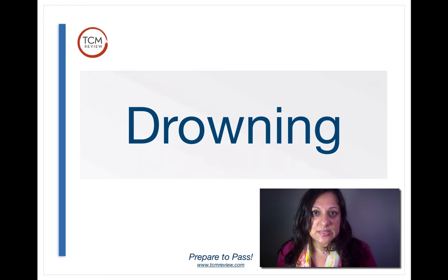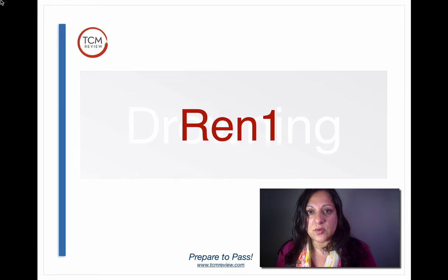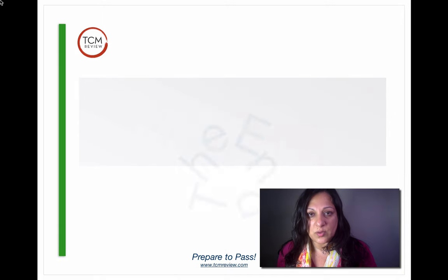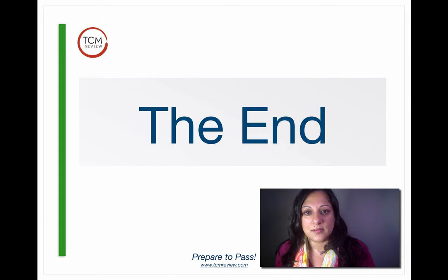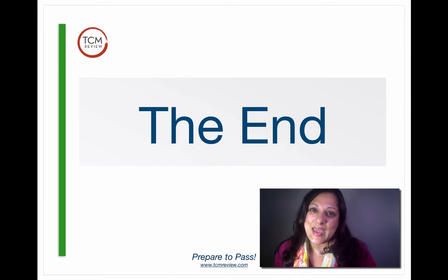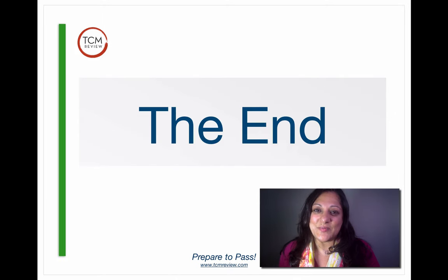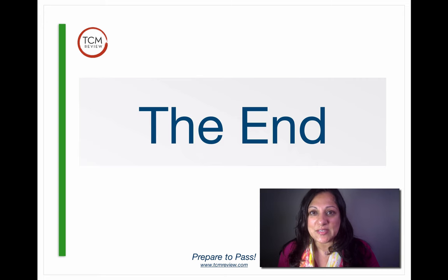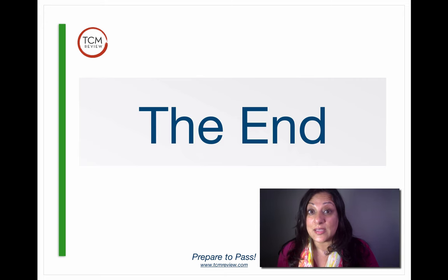Our last point is drowning, and drowning is treated with REN1. That's the end of my presentation on empirical points. If you liked the video, make sure you like it and please subscribe to the channel.